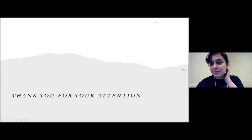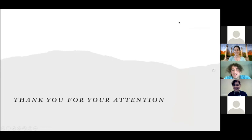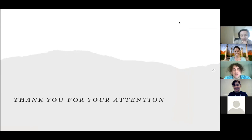Thank you so much for your attention. I'm happy to answer questions.